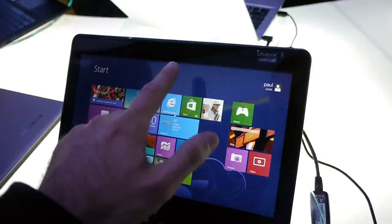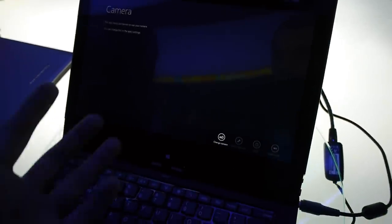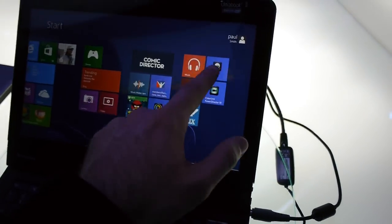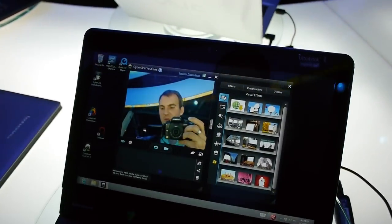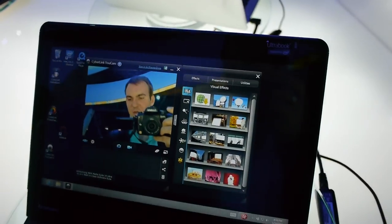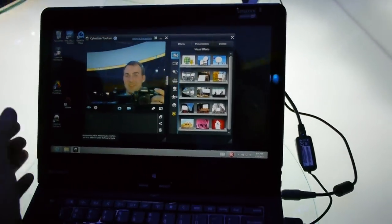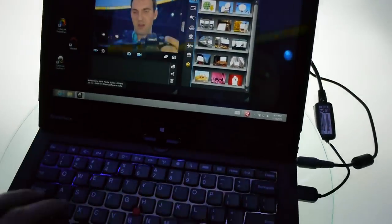And then on the top there is a webcam which is also quite good in low light. As you can see here in the CyberLink YouCam, even in low light it shoots quite good video. So it is actually quite exciting for video chats.